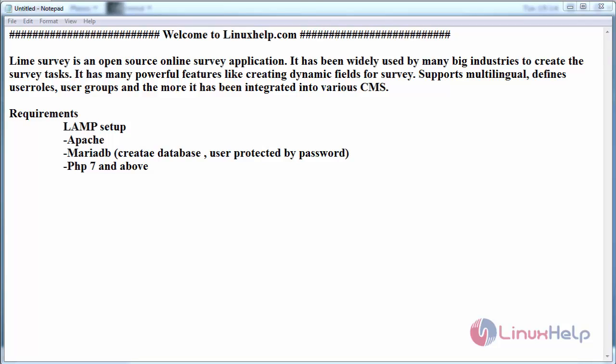Hello everyone, welcome to linuxhelp.com. Today we are going to see the installation of Lime Survey on CentOS 7. Lime Survey is an open source online survey application.